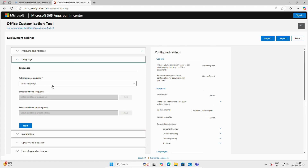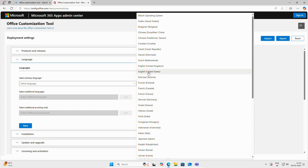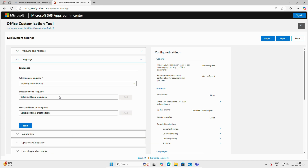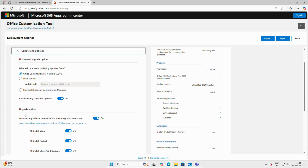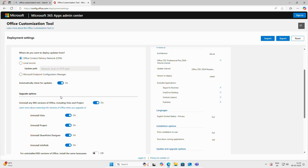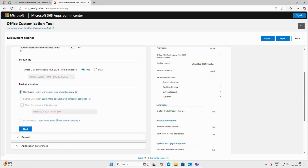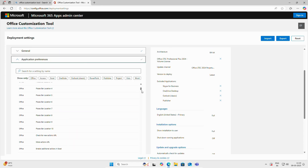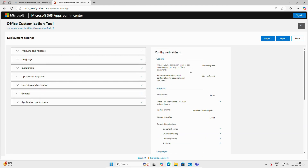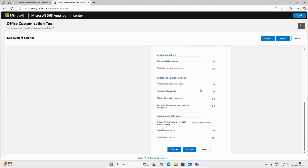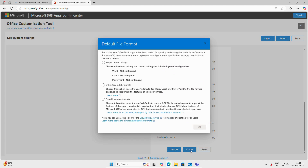Click Next. You can select the language — we will select English US. You can select additional languages from here. Click Next. On the installation options, leave it as is. If you want to automatically check for updates you can enable it, otherwise disable it. Click Next, leave the remaining settings as is, and finally click Finish. Once you finish the configuration, you can see the configuration settings here.